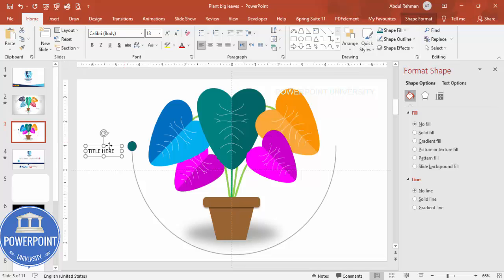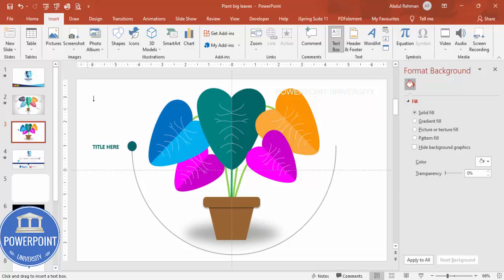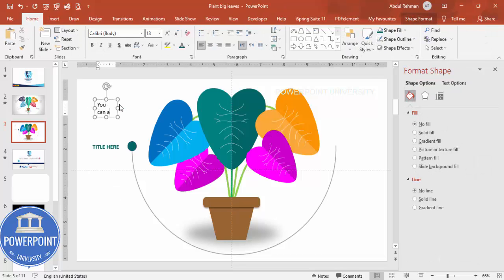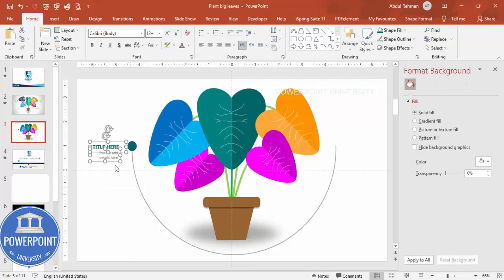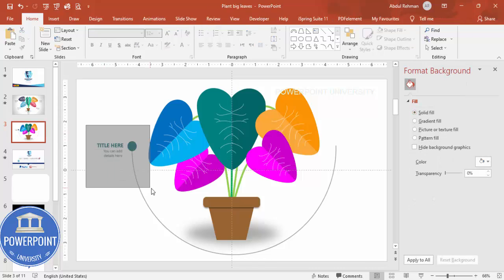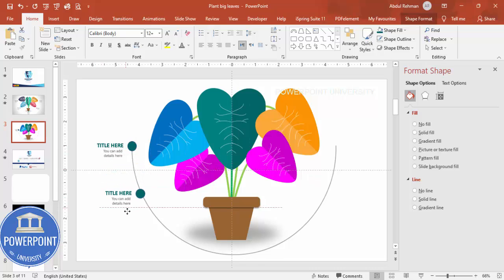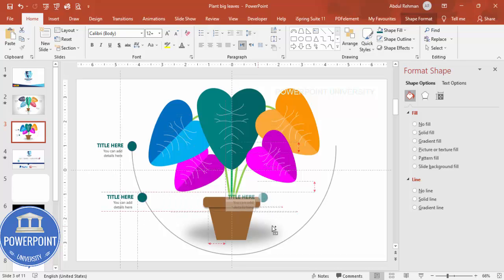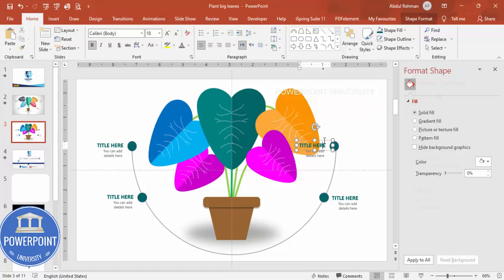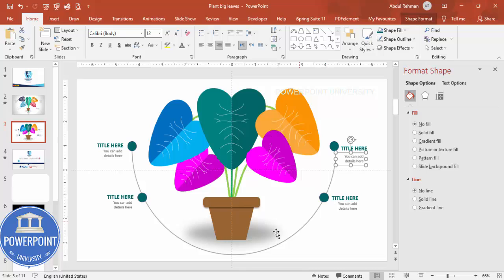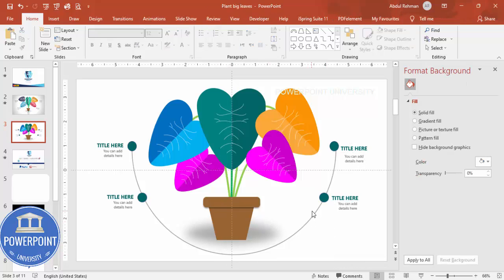Go to Insert > Text Box, add your title text, make it bold, and use the matching leaf color. Then insert another text box to add detail text — reduce the font size, apply a gray color, and add a dividing line if desired. Position everything neatly. Select all three elements (arc, circle, and text boxes), press Ctrl+D to duplicate, and reposition the group for each of the five options by holding Ctrl+Shift to constrain movement.